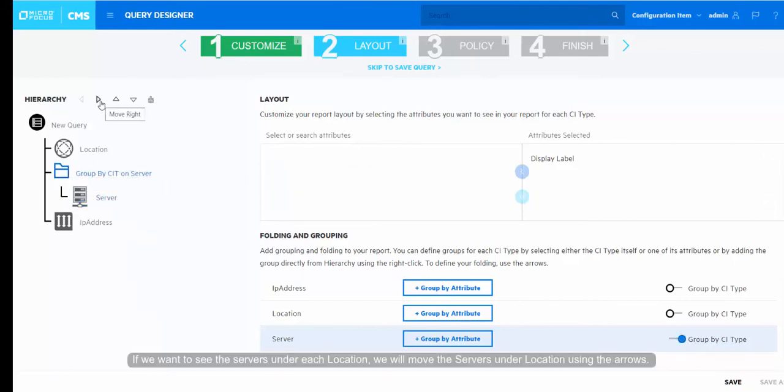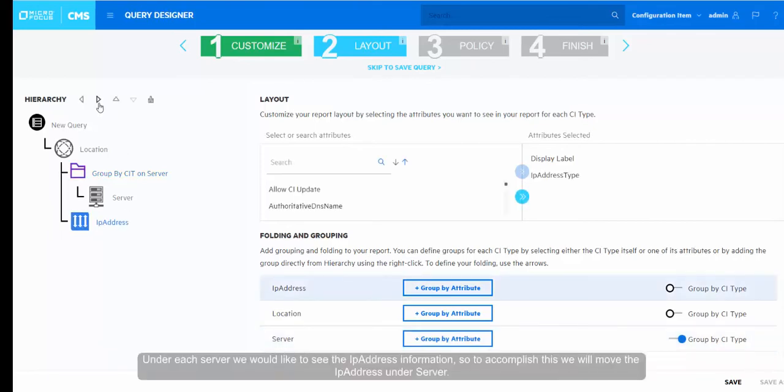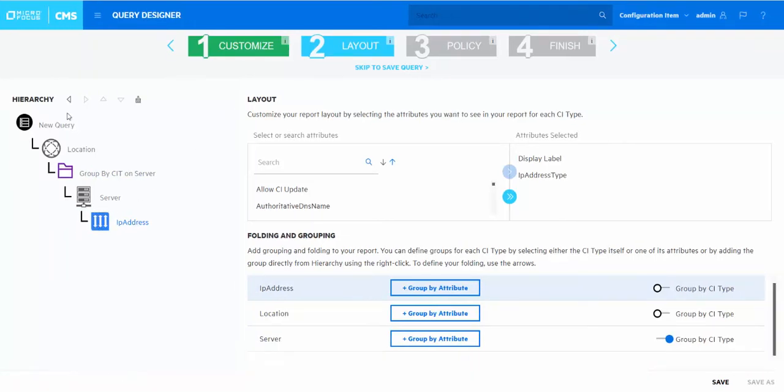If we want to see the servers under each location, we will move the servers under location using the arrows. Under each server, we would like to see the IP address information, so to accomplish this, we will move the IP address under server.